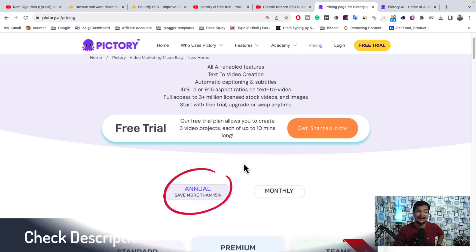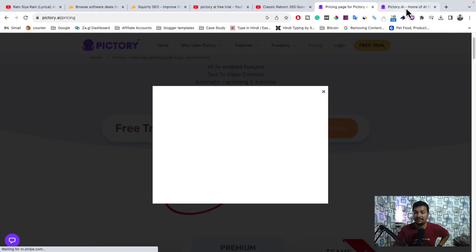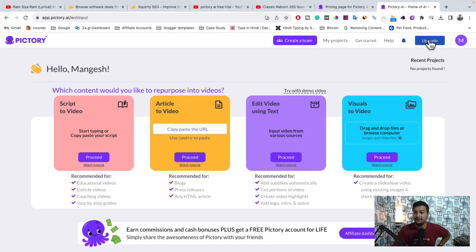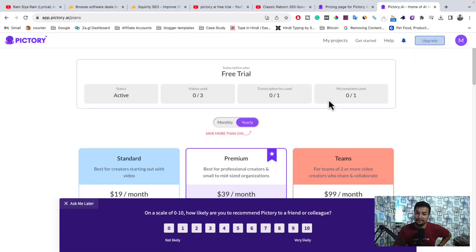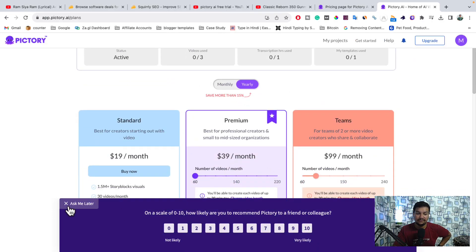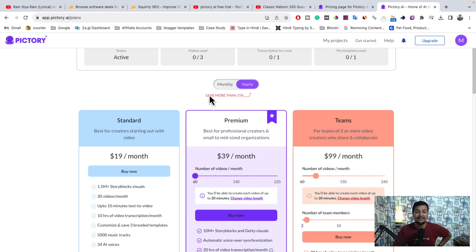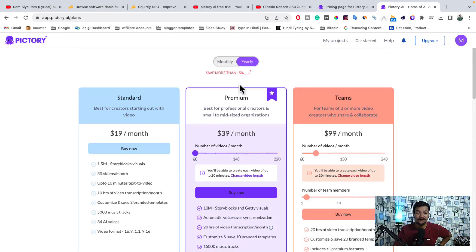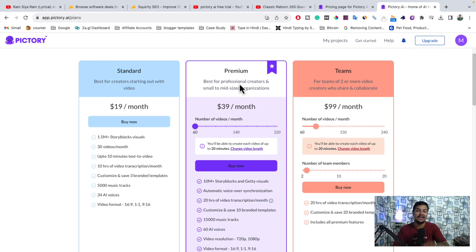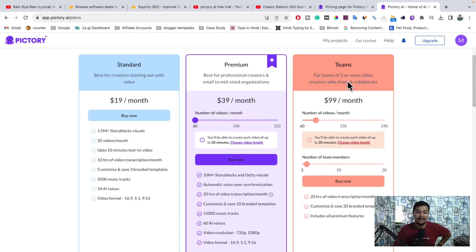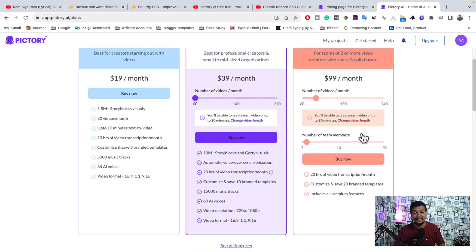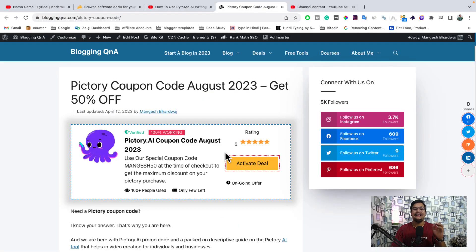To grab the paid plan at a discounted price, just sign up in your account and you will see an upgrade button. Simply click on the upgrade button, and from here you have to select what time duration you need. If you want to pay on a monthly basis you can do that; if you want to pay on a yearly basis then you can save 15 percent. Apart from that, I have an amazing coupon code. There are three plans — Standard, Premium, and Teams — and you can choose as per your need and requirement.